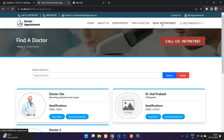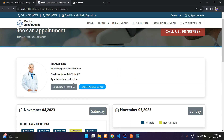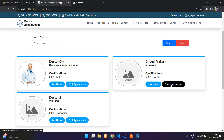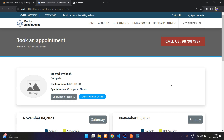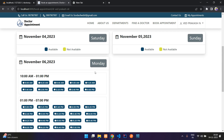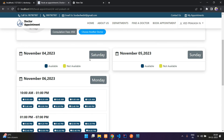The 'Book Appointment' section also lets you search for doctors and book appointments. We can see the 10 AM booking is already there. If you select another doctor, on Saturday and Sunday there are no appointments, but on Monday there are two shifts available. All set.